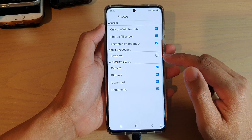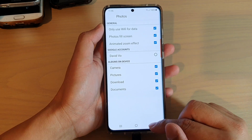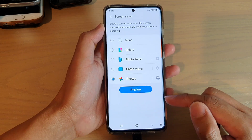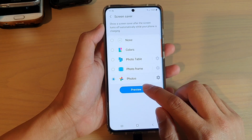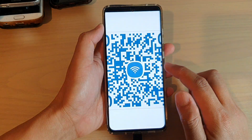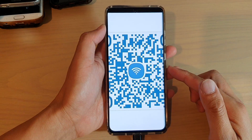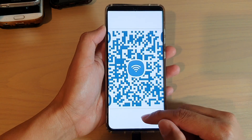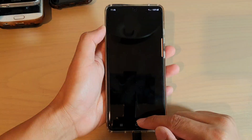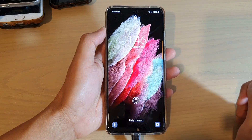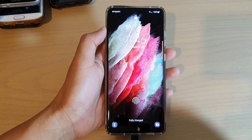And then you can tap on the back key to go back and then tap on the Preview button just to preview what it looks like. And that's it. Thank you for watching this video. Please subscribe to my channel for more videos.